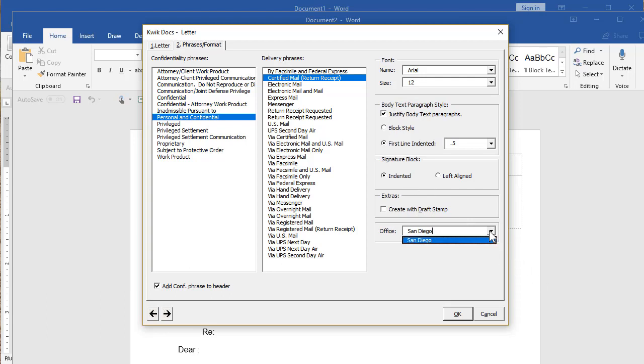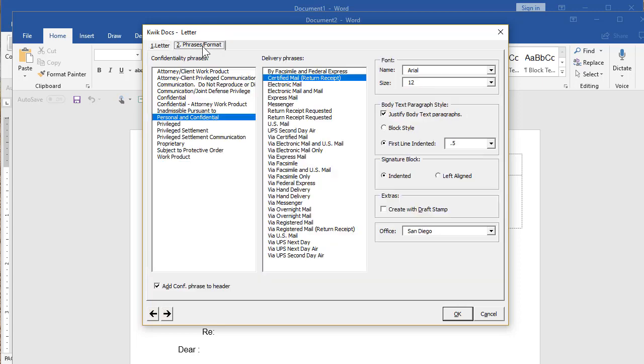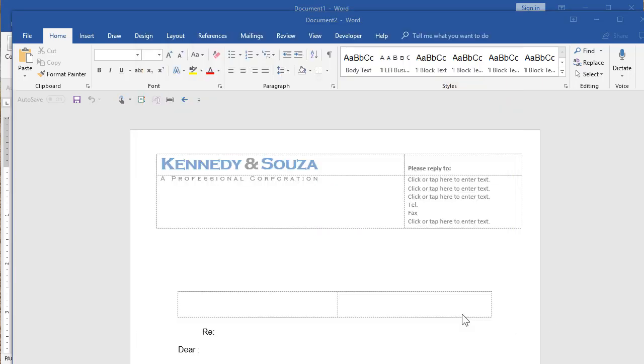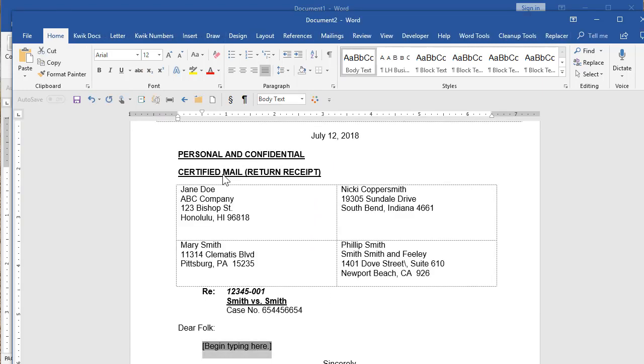And if you have multiple offices, they'll all be listed and it will know based on the author you chose, which office, but you could always override that by picking a different office. I will say okay, and now we will be in the new letter momentarily.